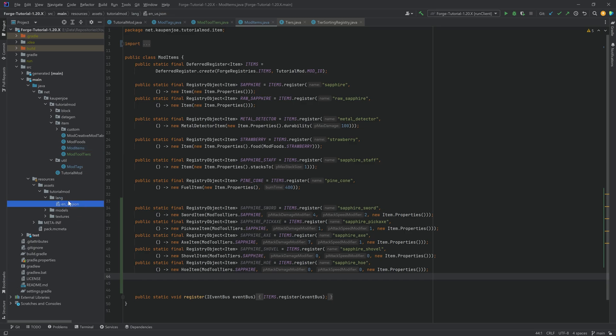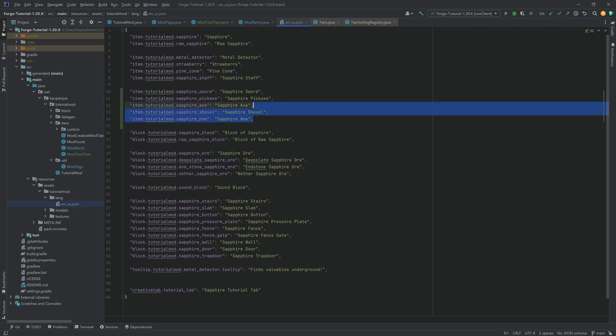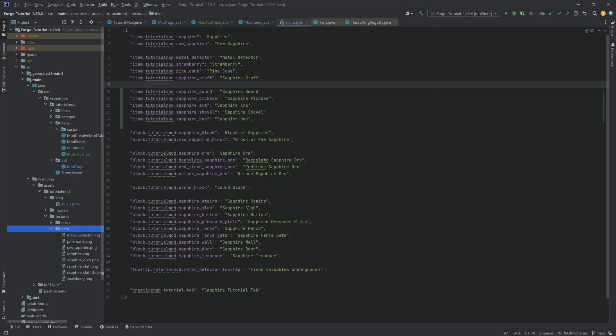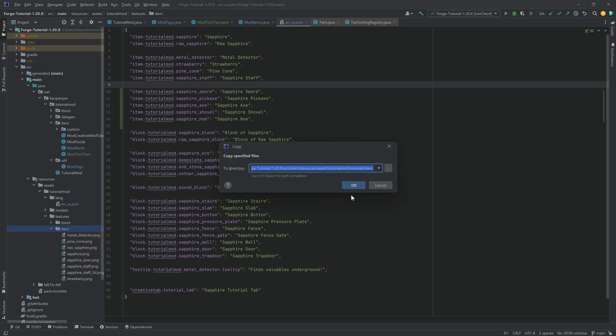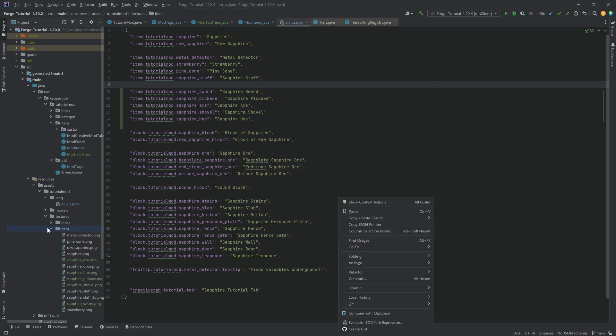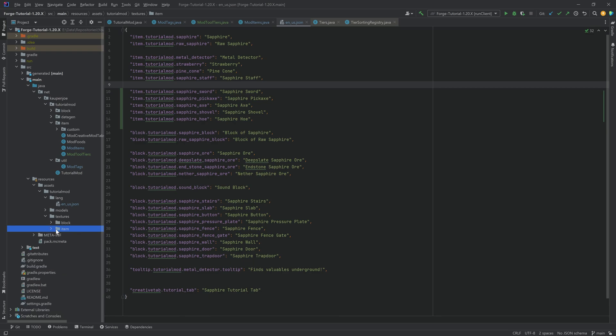All five of our tools added over here. Let's then add the translation. Nothing too crazy, should be fairly self-explanatory. Let's also add the textures. Those are, of course, available to you in the description below for download. So no worries at all.